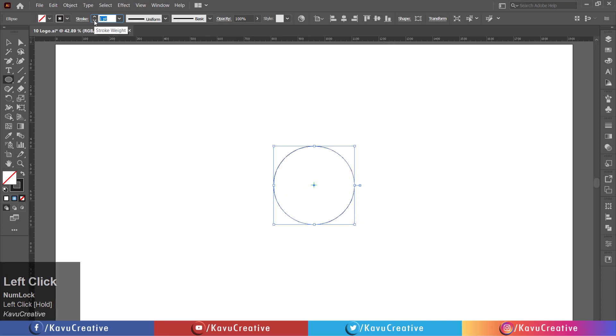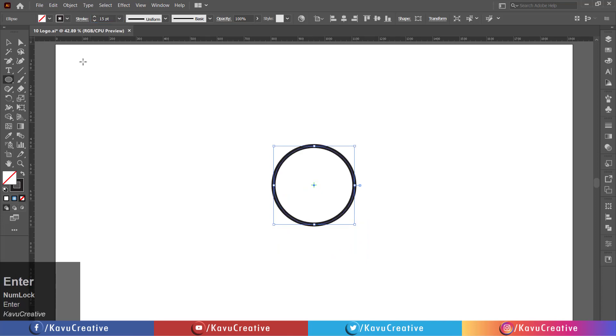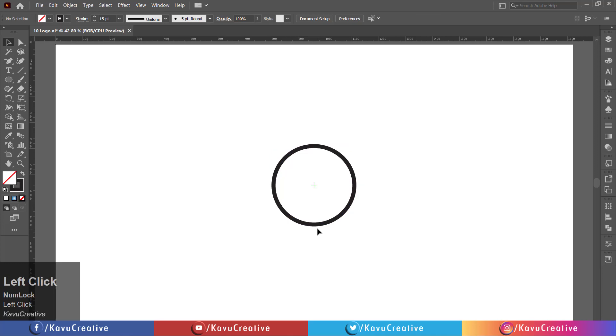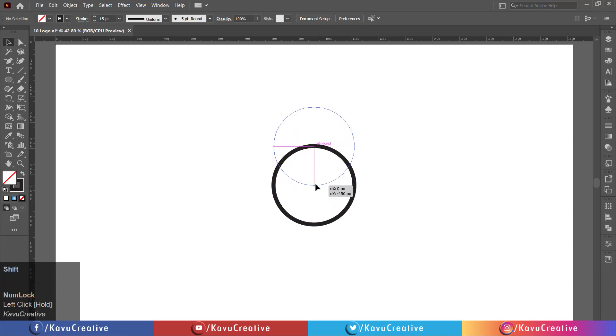Make stroke size equals 15 pixels. Holding the shift key and drag the circle to the top of center mark.